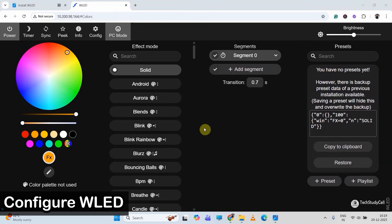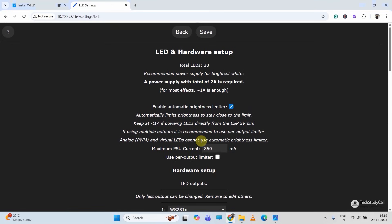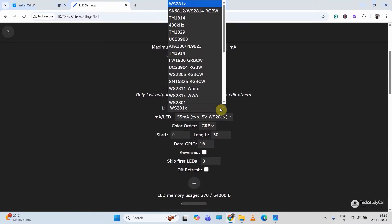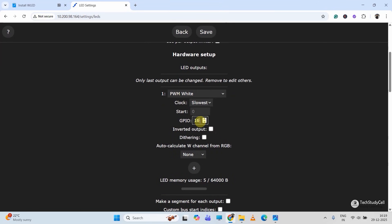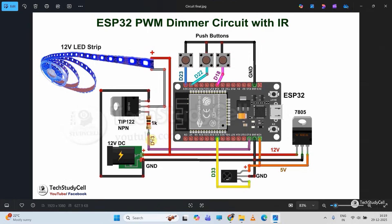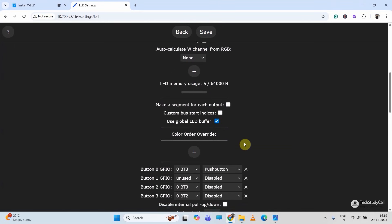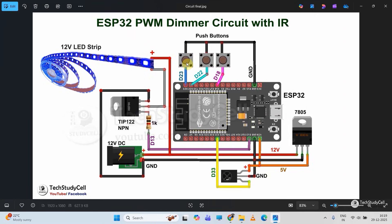From this dashboard we will configure the GPIO. I will go to Config, then LED Preference. From here I will select the LED type — here I'm using a normal 12 volt LED strip so I will select PWM White. Then I will select the PWM pin. In the circuit I have used D13 for the PWM signal, so I will select 13 here.